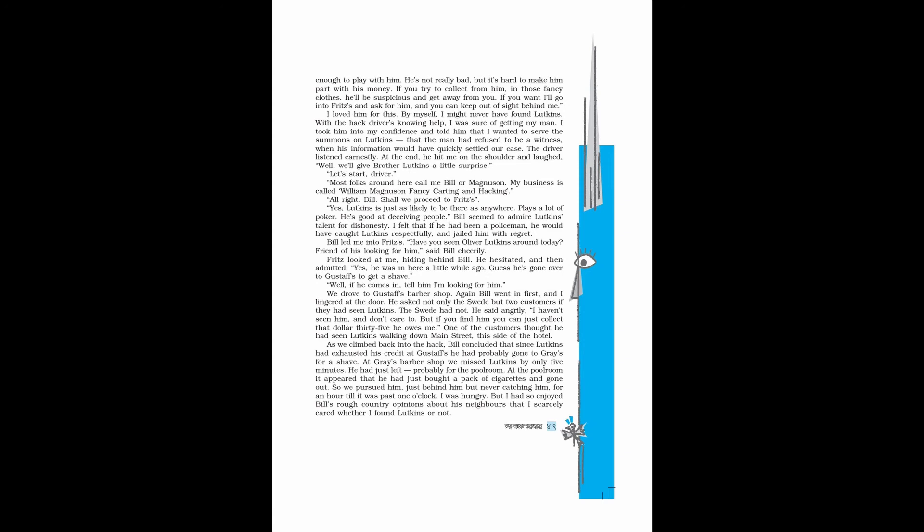He said, I don't want to interfere, young fellow, but my guess is that you want to collect some money from Lutkins. He never pays anybody a cent. He still owes me 50 cents on a poker game. I was fool enough to play with him. He's not really bad, but it's hard to make him part with his money. If you try to collect from him in those fancy clothes, he'll be suspicious and get away from you. If you want, I'll go into Fritz's and ask for him, and you can keep out of sight behind me.